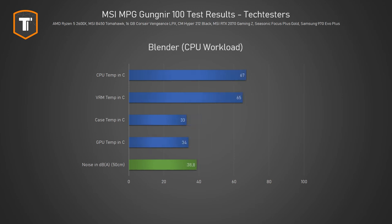While running Blender the CPU did warm up a bit more and the CPU cooler gets a tiny bit louder but again the case did a great job at keeping everything plenty cool.